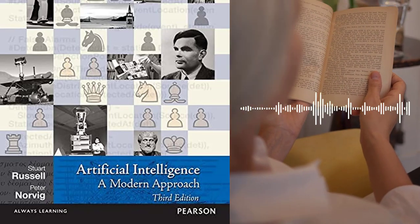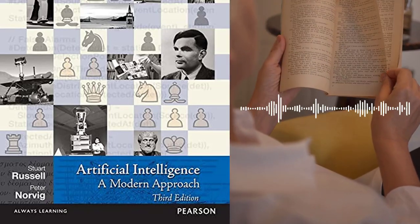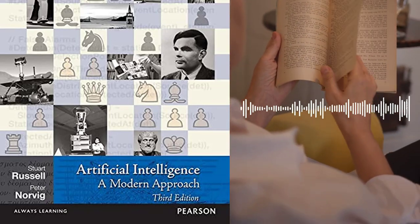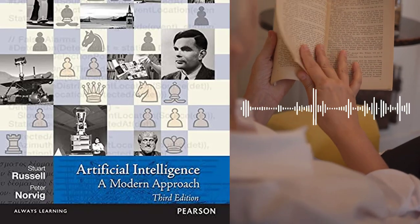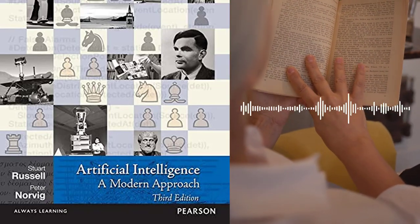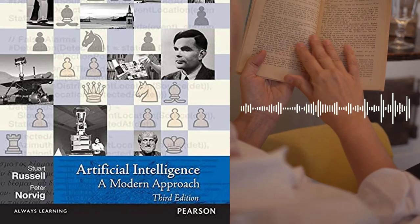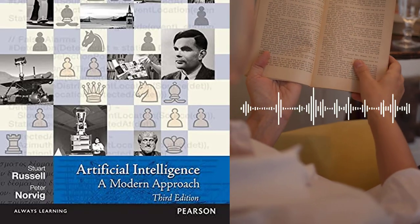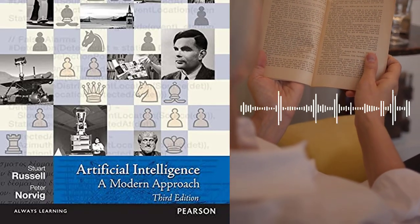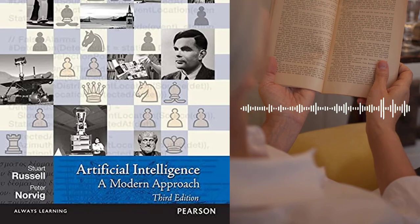Chapter 4 – Informed Search and Exploration covers more advanced search algorithms, such as A* search and iterative deepening search. The authors also discuss local search algorithms and constraint satisfaction problems.